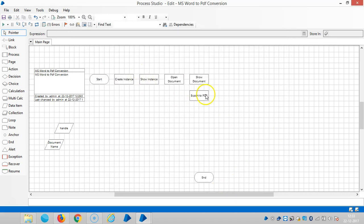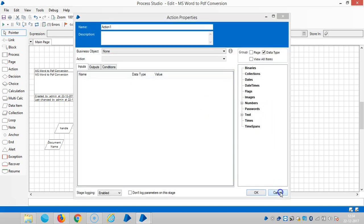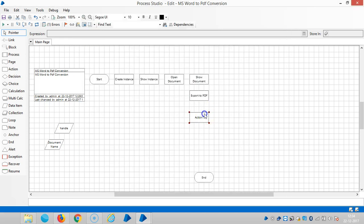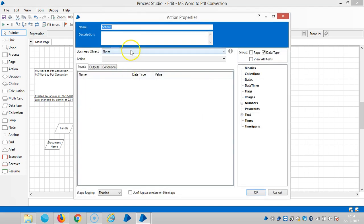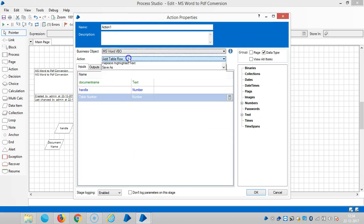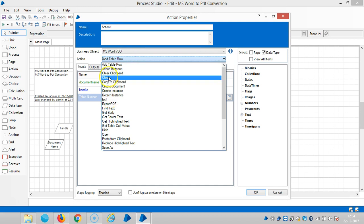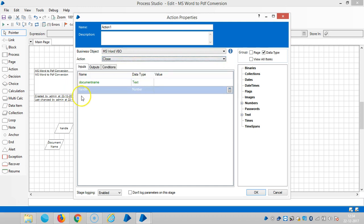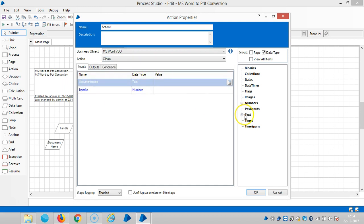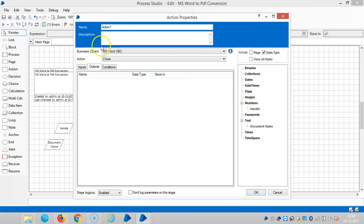And then, once it is done, I would like to close the document and instance. Then drag and drop an action stage here. Close the document. The document name is here, the handle is here. Then close the document.